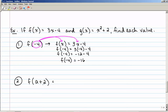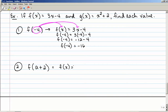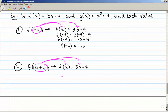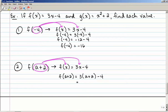For f of a plus 2: since I can't combine a plus 2, I leave it as is. f of x equals 3x minus 4, so I substitute a plus 2 in for x in both places. f of a plus 2 equals 3 times (a plus 2) minus 4. Don't distribute the left side — it stays as f of a plus 2. Distributing and combining like terms on the right gives the final answer: f of a plus 2 equals 3a plus 2.